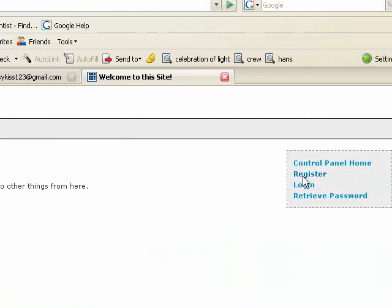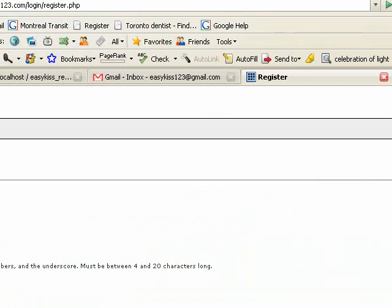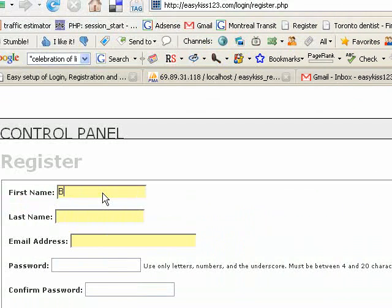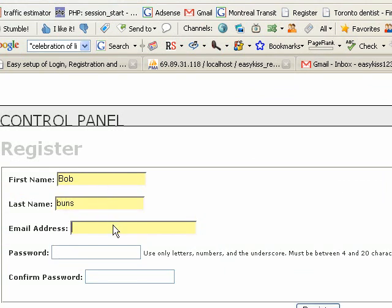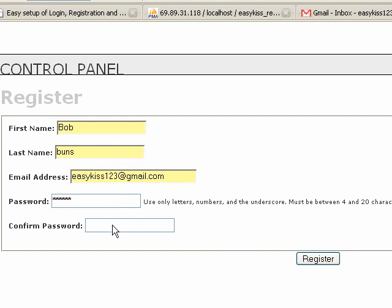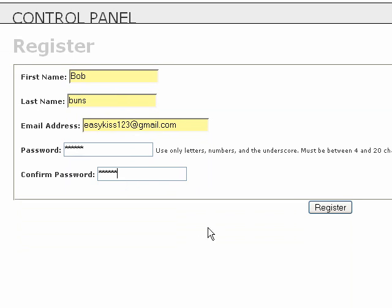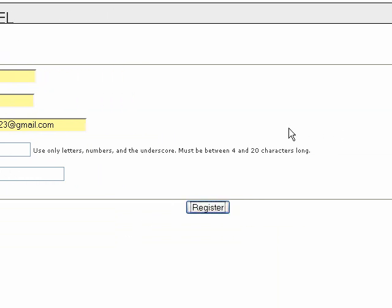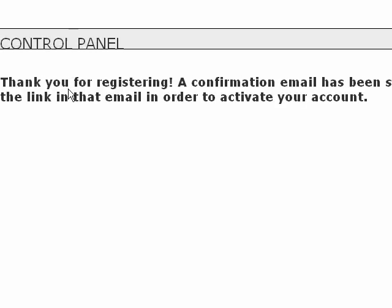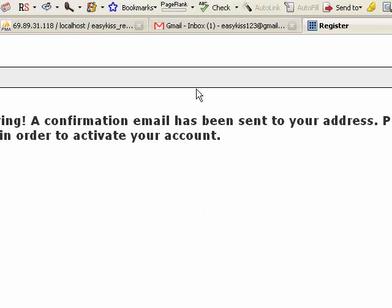And what we can do is we'll test it out. We'll register here. Say we'll call him Bob. Bob Bunz. And EasyKiss123 at gmail.com. Password. And we will register.